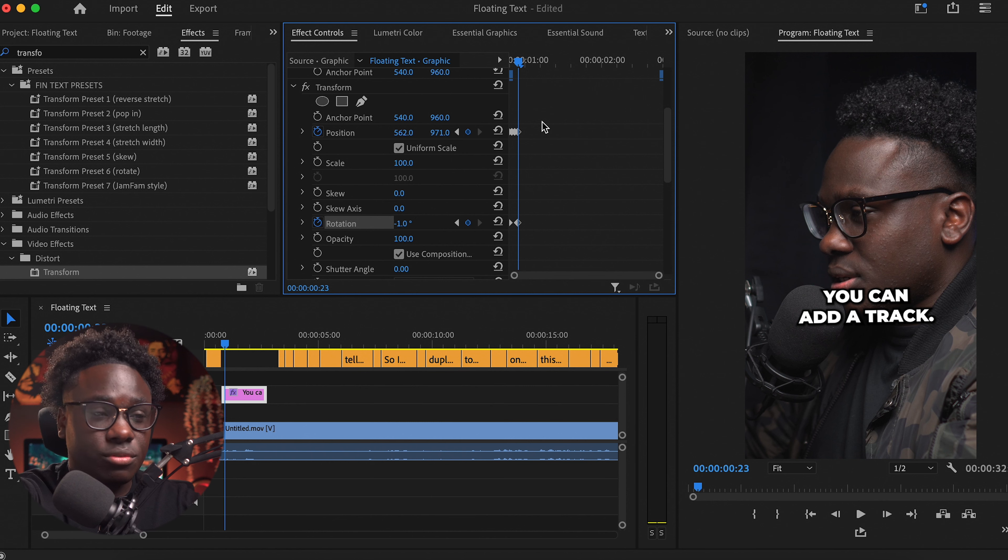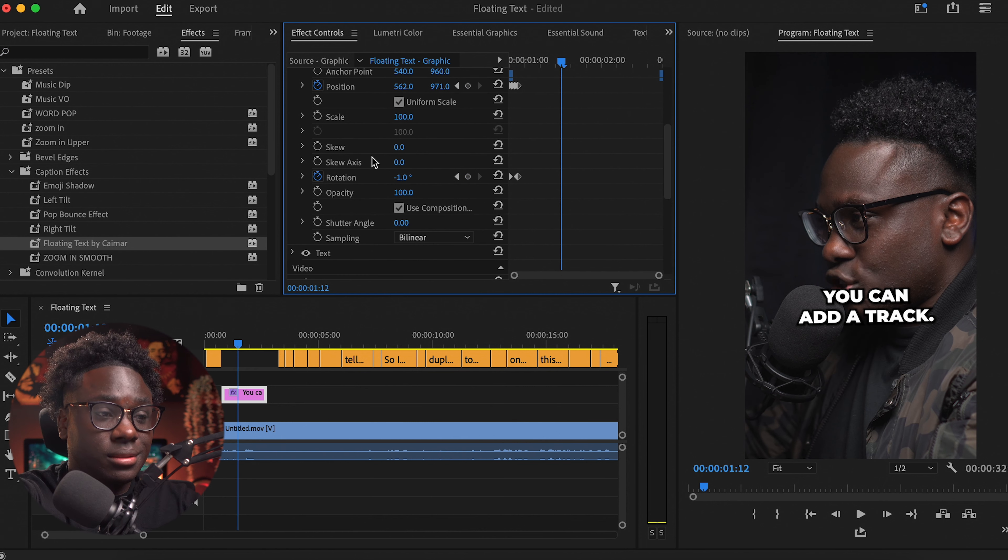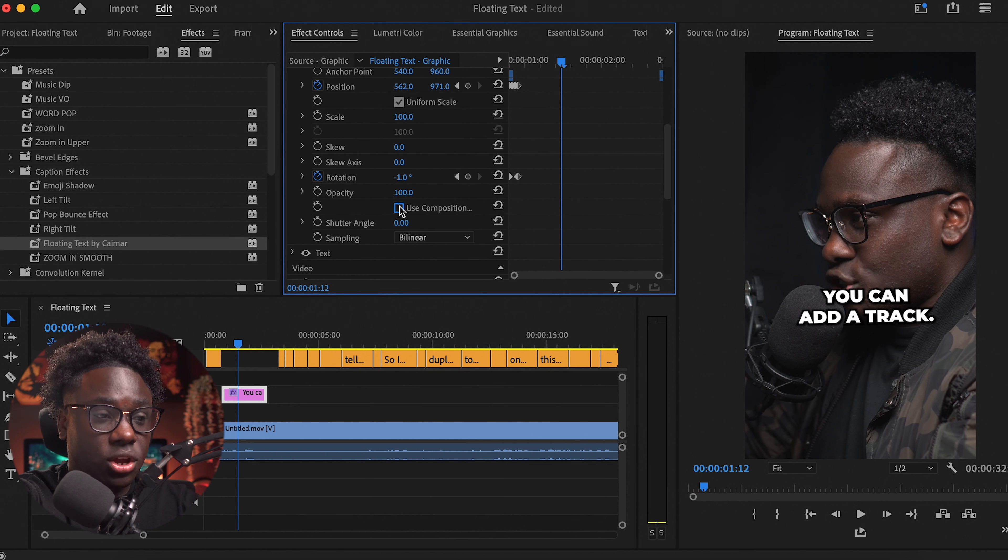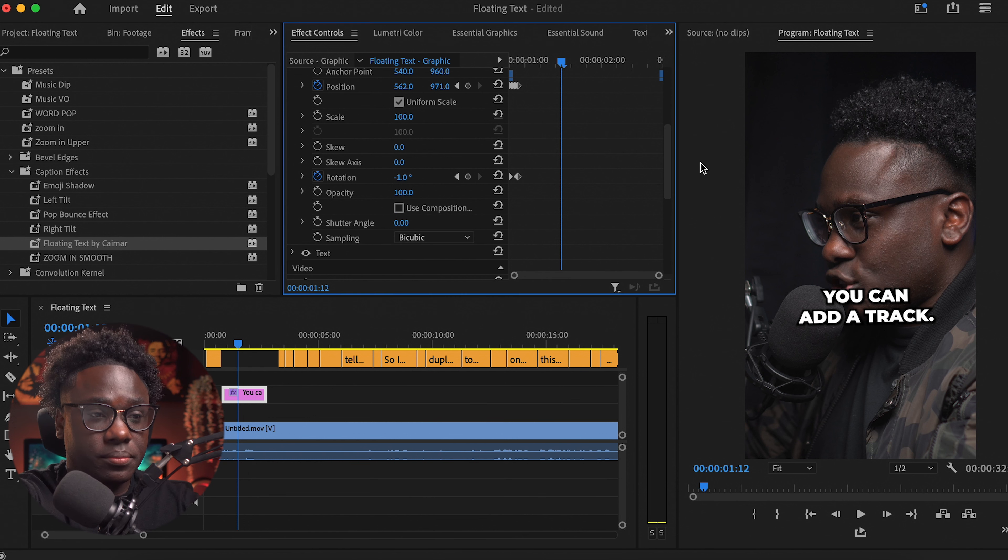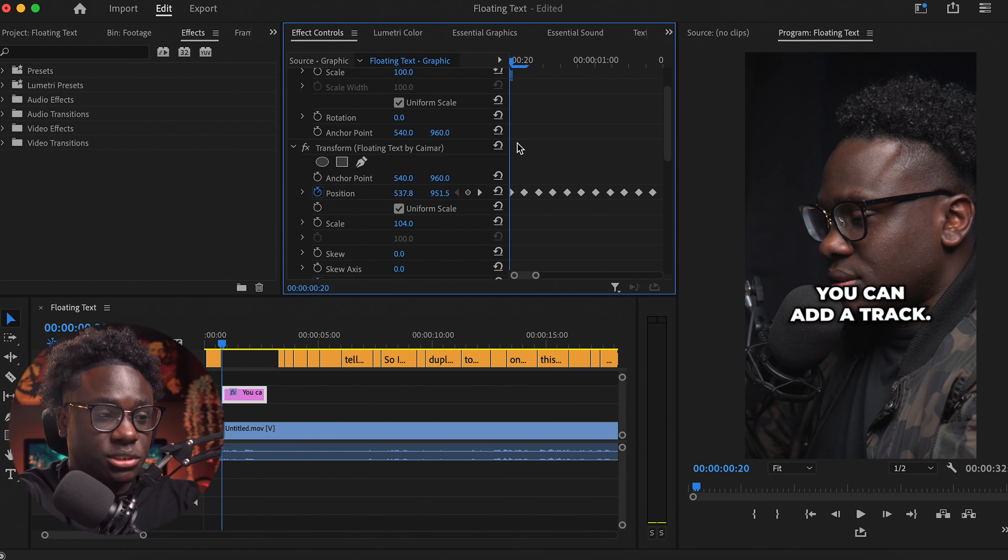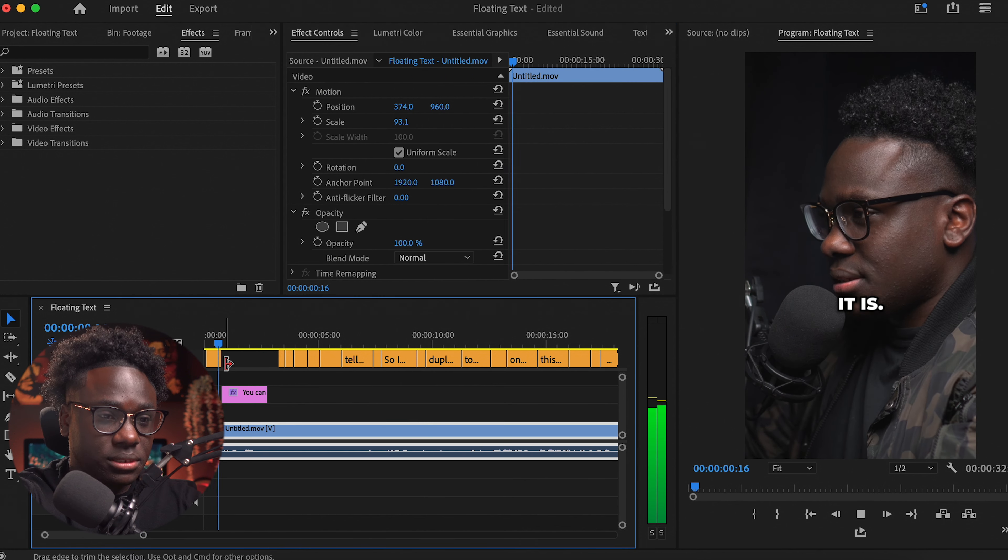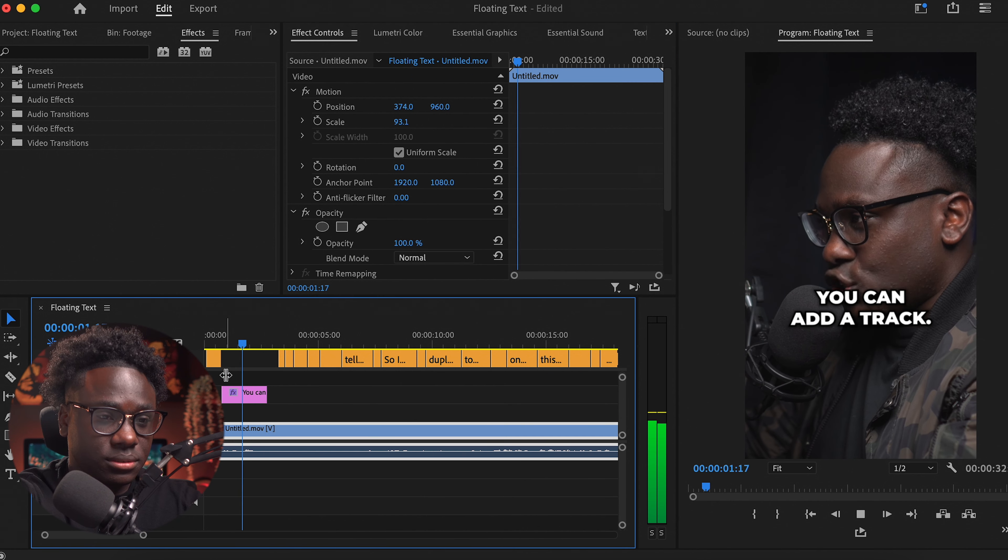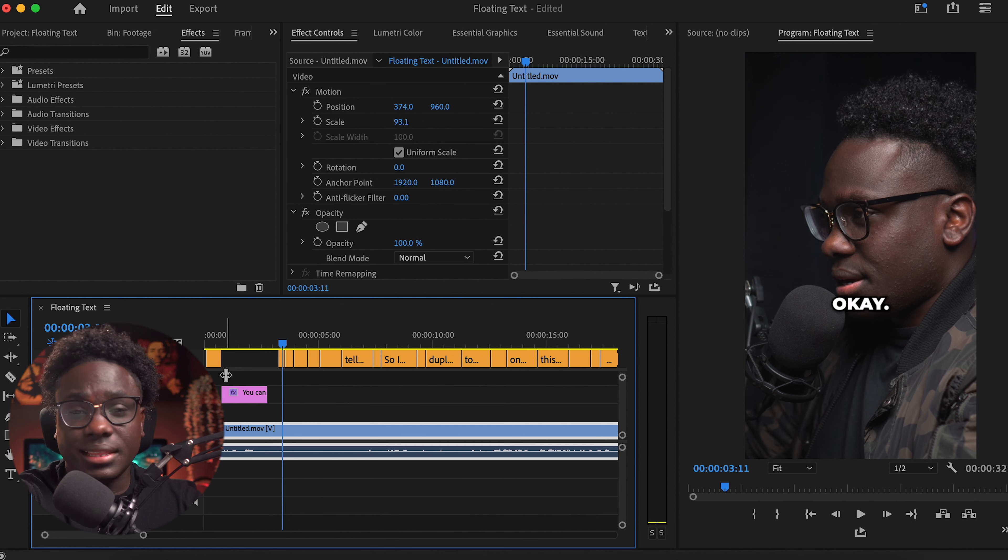Okay, and I'll just repeat this process over and over. Also make sure that the use composition is ticked off and on the sampling you are on bicubic. Okay, so once you go through it, this is what it looks like. I'm just gonna play for you so you guys can see it. And there you go, there you have it.